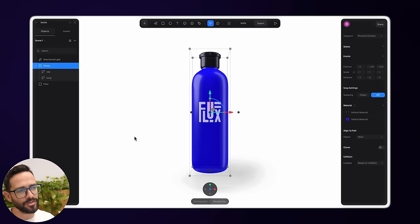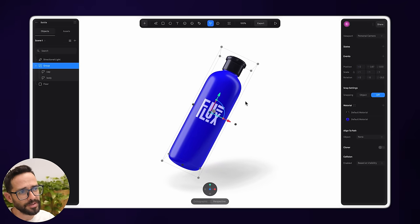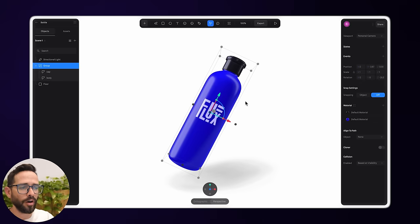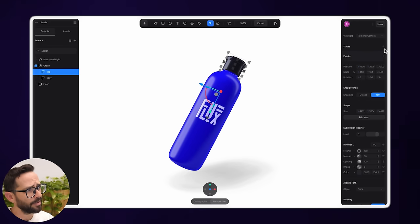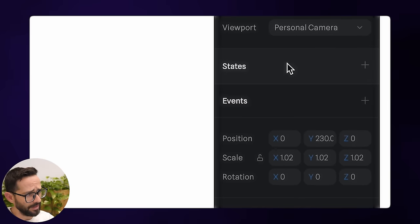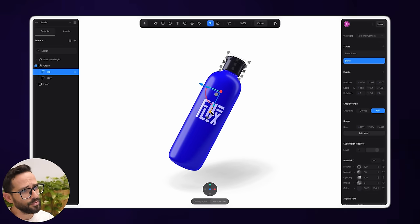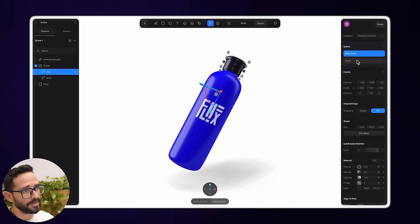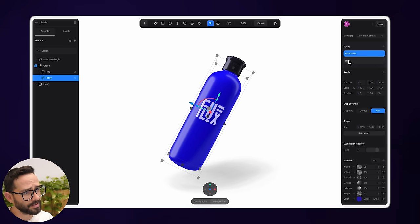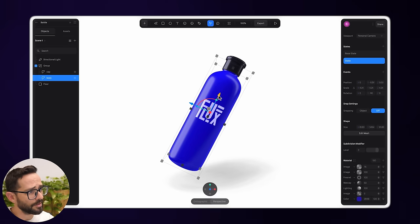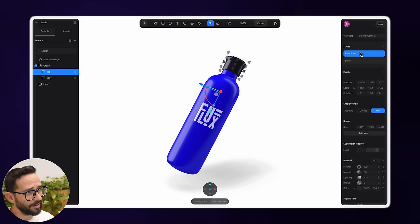Next I want to create the interaction — every time somebody hovers over the bottle, I want to create movement. I'll create different states: a hover state and an off-hover state. I'll pick the cap and add a new state at the top. In this new state, I'll move the cap up so the bottle appears to be opened. Then I'll go back to the base state, select the bottle, create another state, and in that state move the bottle down a little and roll it to the side.